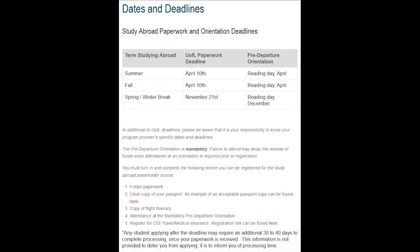For students studying abroad in the summer, fall, or academic year, the paperwork deadline is April 10th. For students studying abroad in the spring, the deadline is November 21st. There is some wiggle room for submitting flight itineraries, as we understand flights might not be purchased until closer to the program start date.